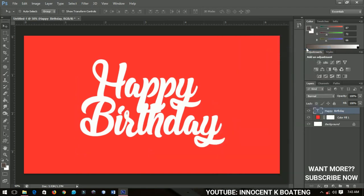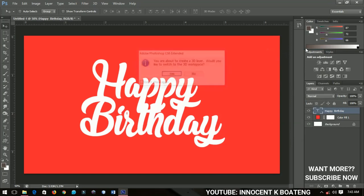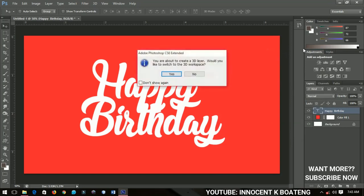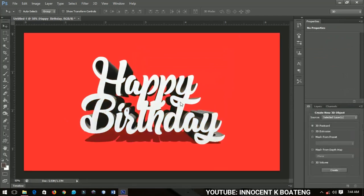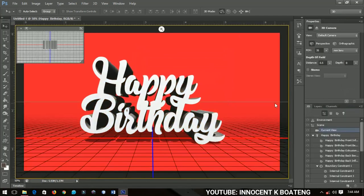It quickly takes me to the 3D layer — you're about to create a 3D — and then we click Yes. So it takes us to the 3D layer over here where you can do a whole lot of stuff.